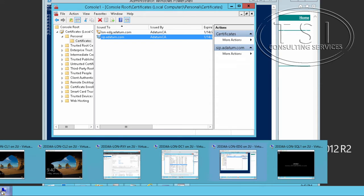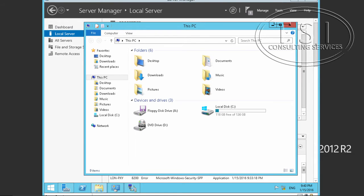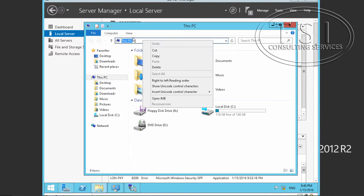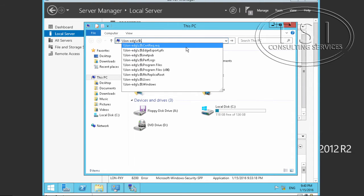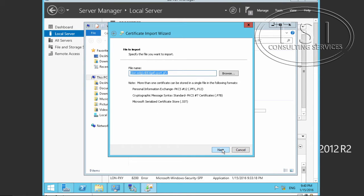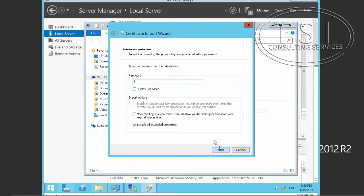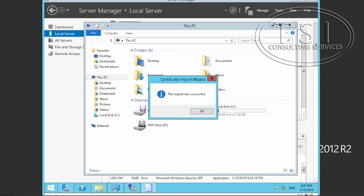I'm going to switch back to London Proxy and go to File Explorer to find the exported file. I'll go to the local machine, enter the password, mark the key as exportable, click Next, Next, and Finish. Great, fantastic.